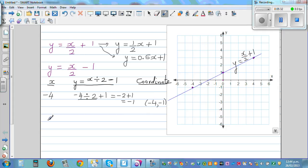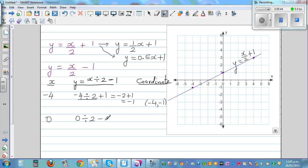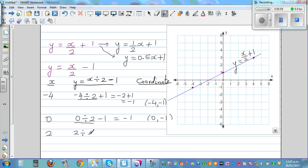For x = 0: 0 divided by 2 minus 1 equals 0 minus 1, which is -1. So (0, -1). For x = 2: 2 divided by 2 minus 1 equals 1 minus 1, which is 0. So when x is 2, y is 0.